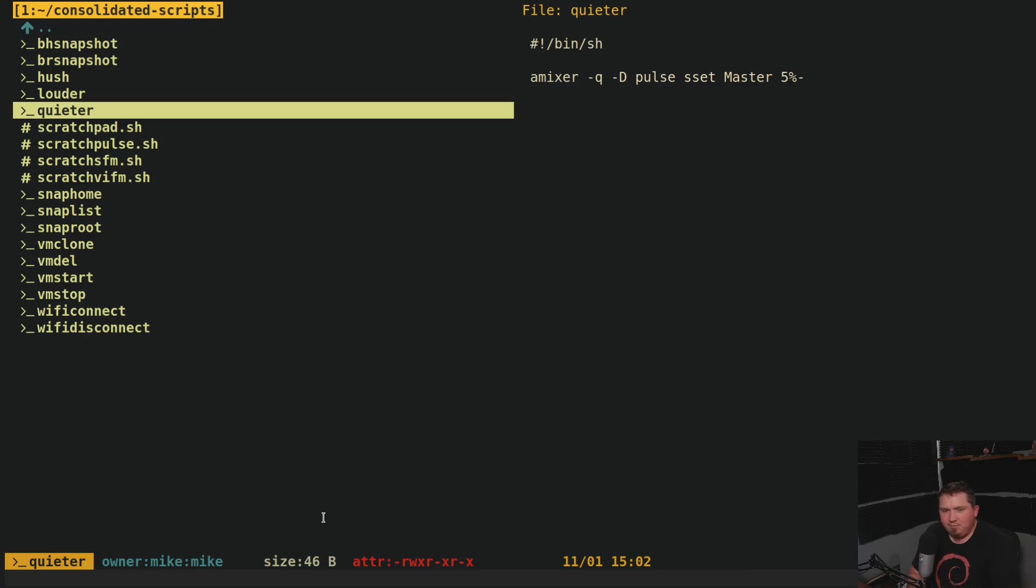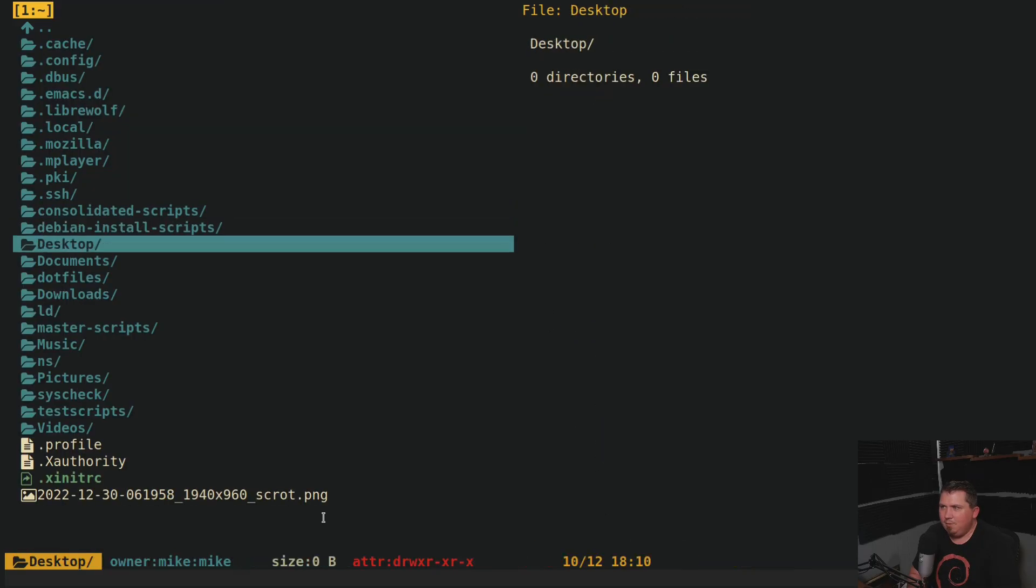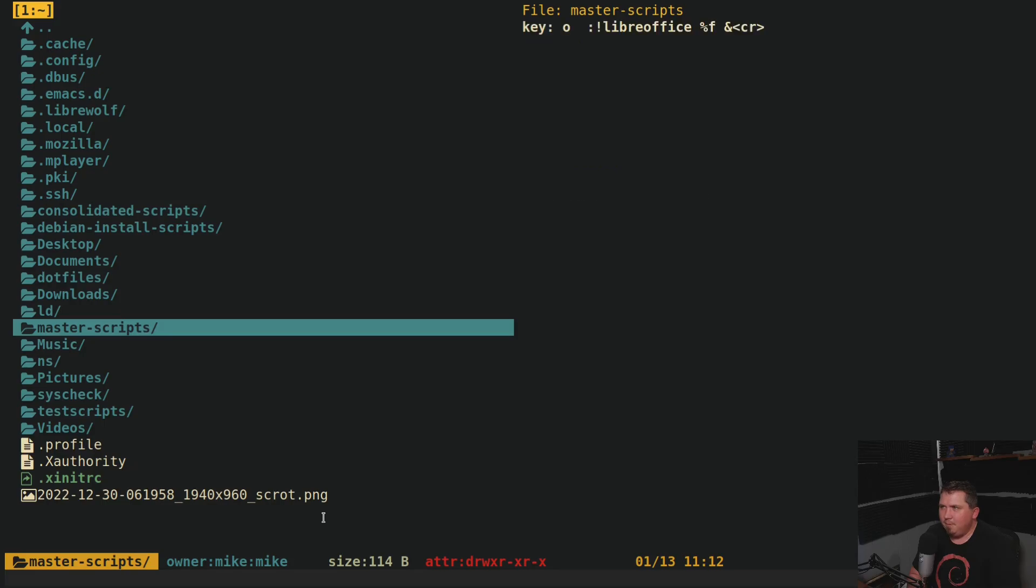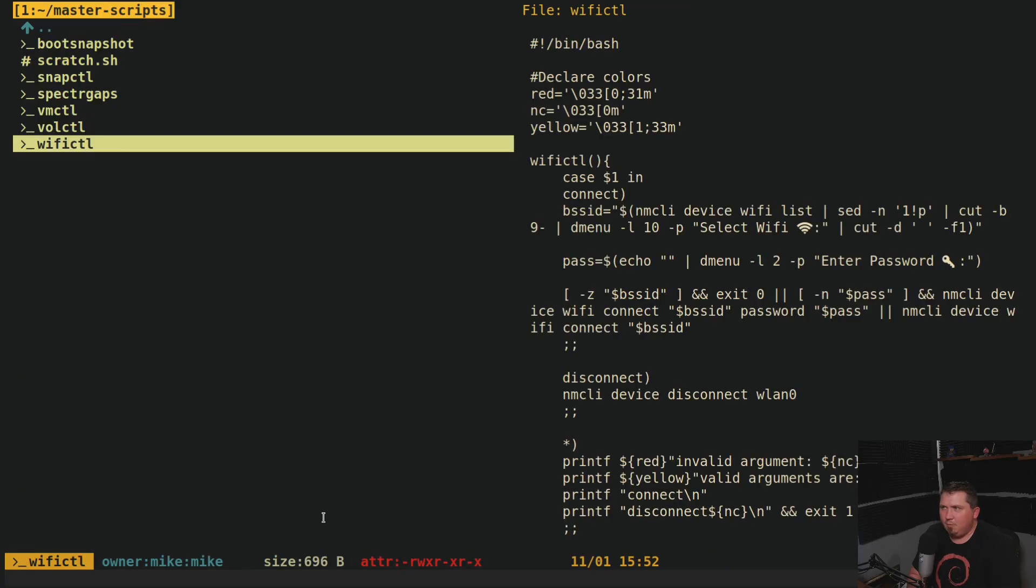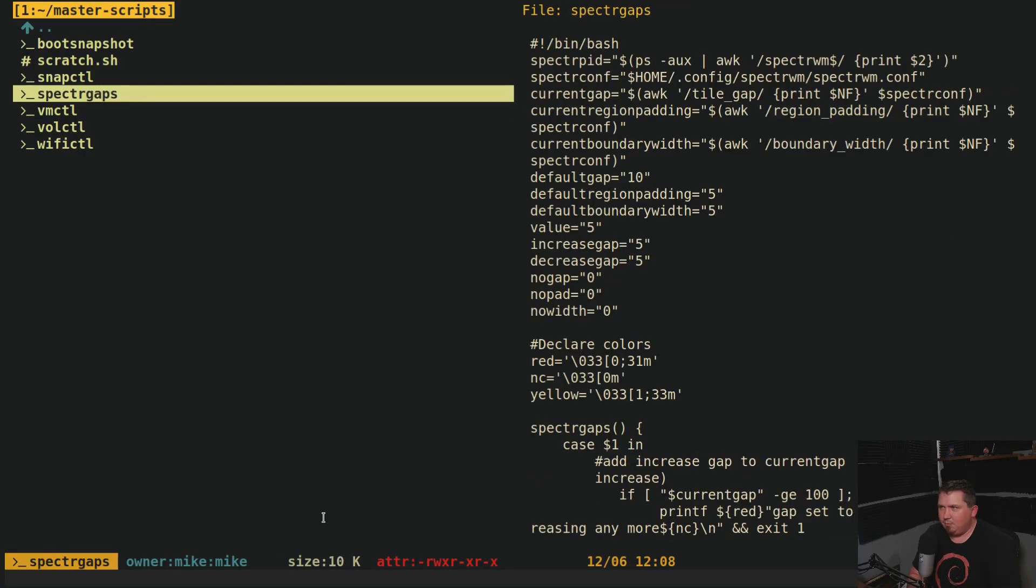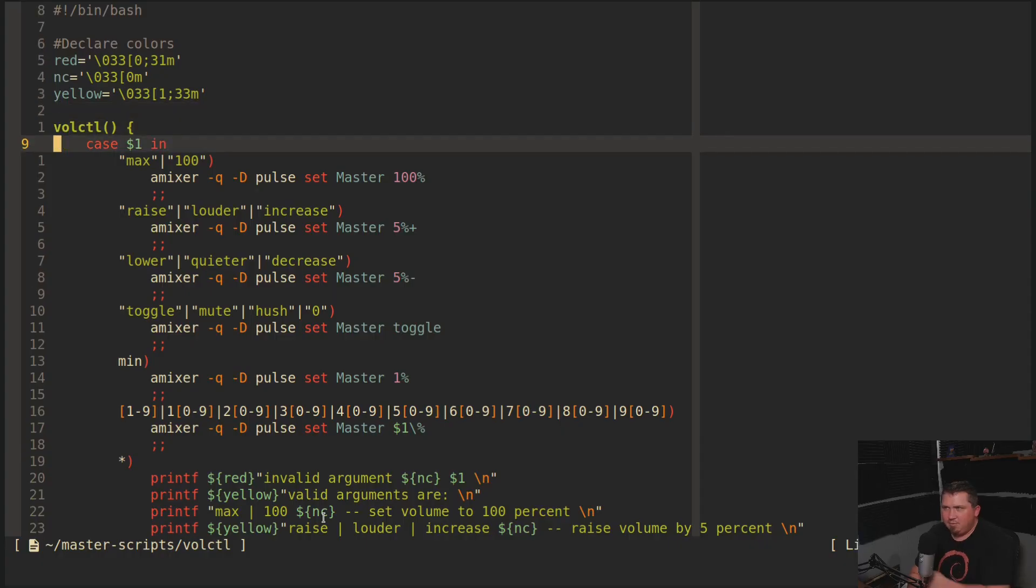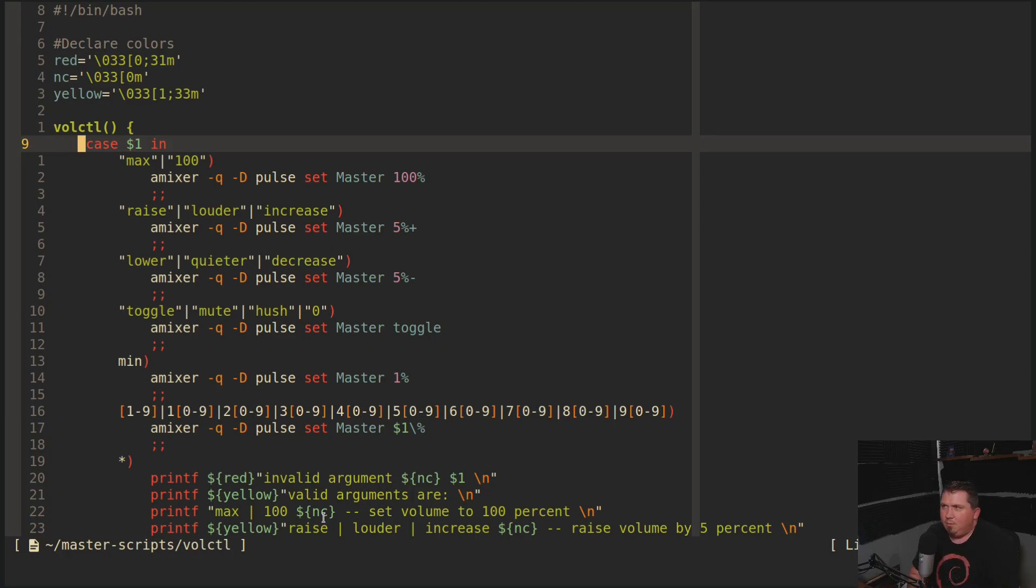This should have been one script and just passed an argument to it. Let me show you what I did to make this better. I actually went a little bit overboard on this one. So this is called volctl. So volctl is actually a case statement. And what it does, it takes my argument.